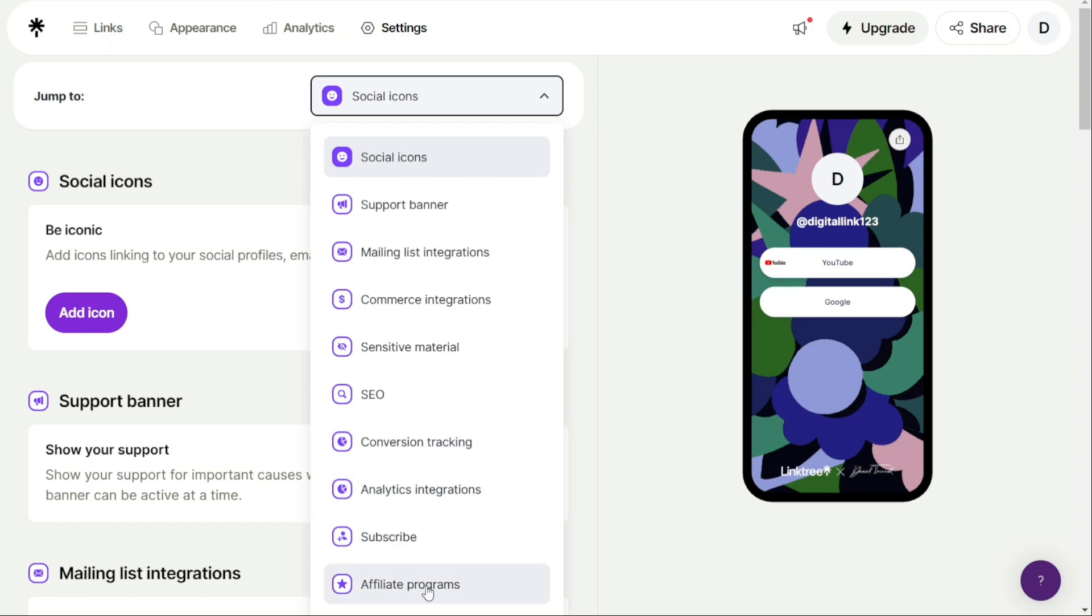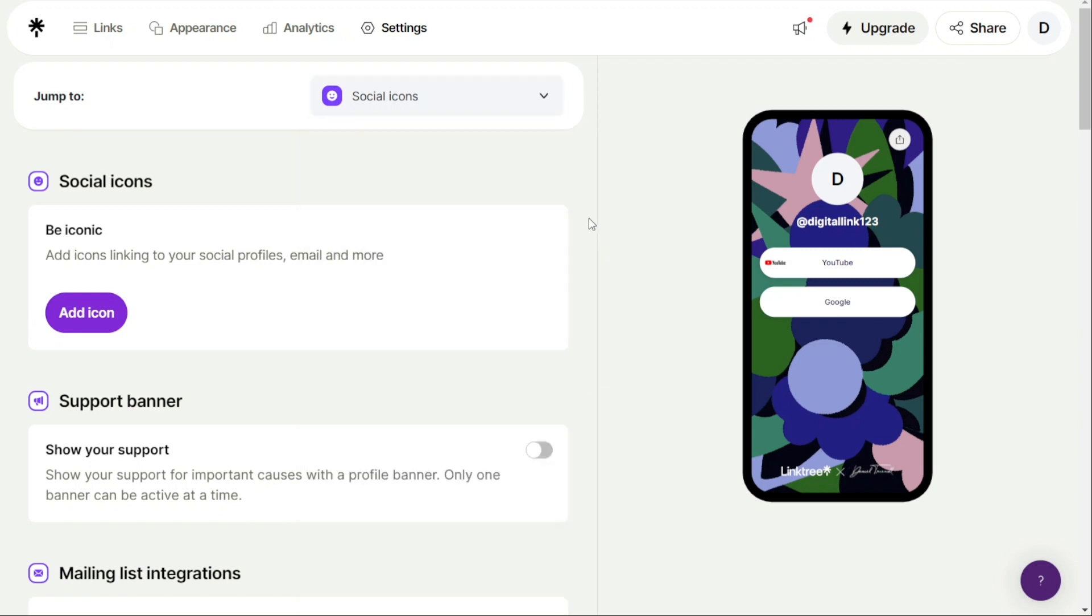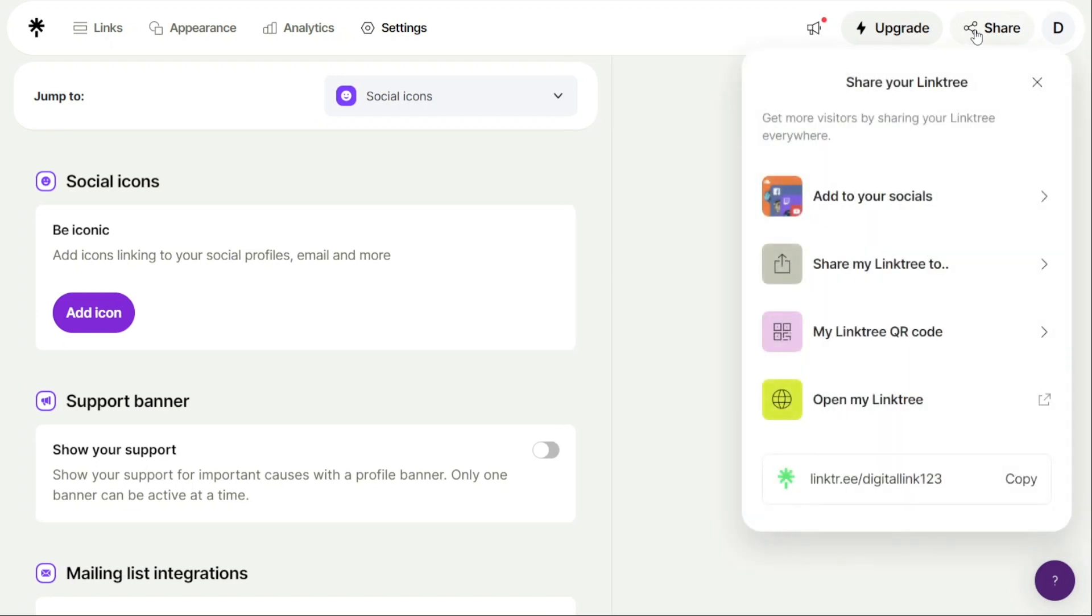Now, if you want to add your Linktree page to your social profiles, it's a quick and easy process. First, navigate to the Share button within your Linktree dashboard. From there, select the Add Linktree to your socials button in the Share drop-down menu.